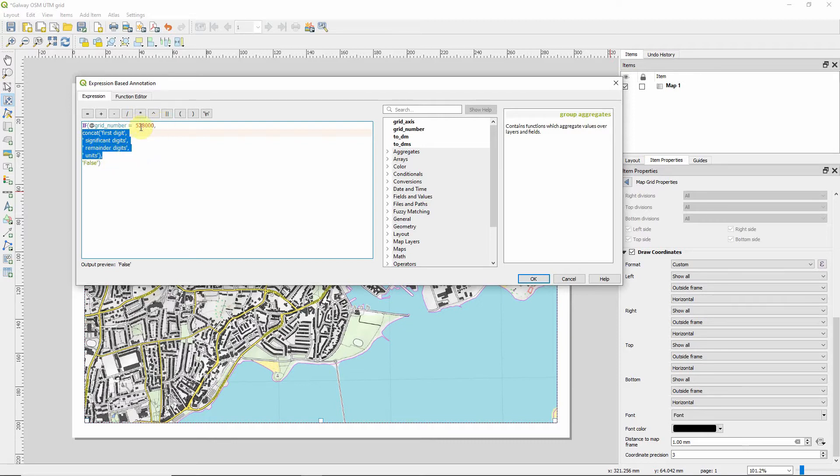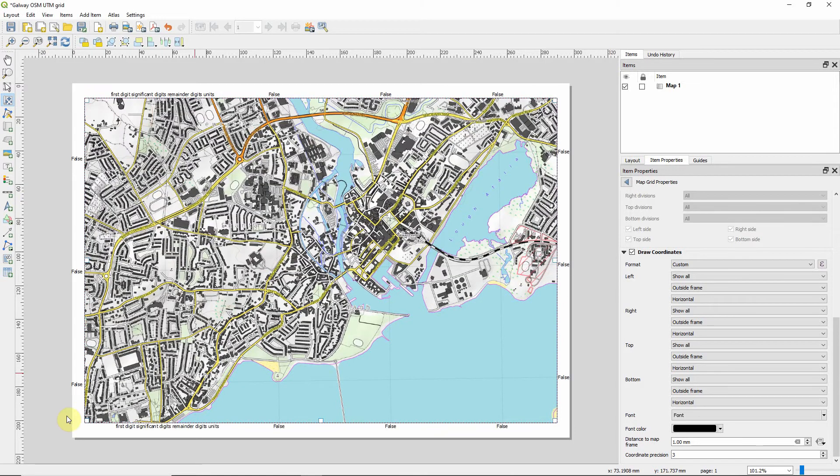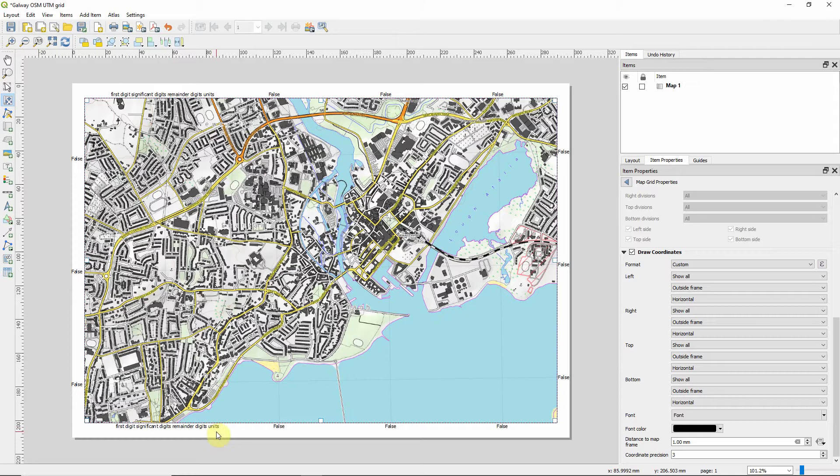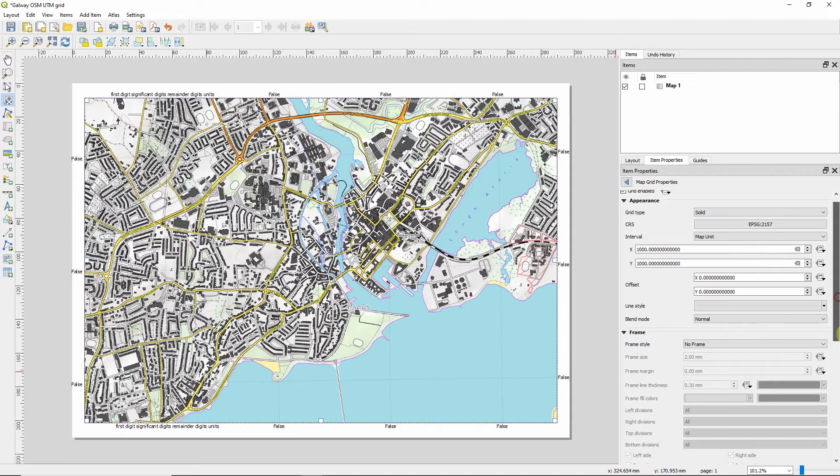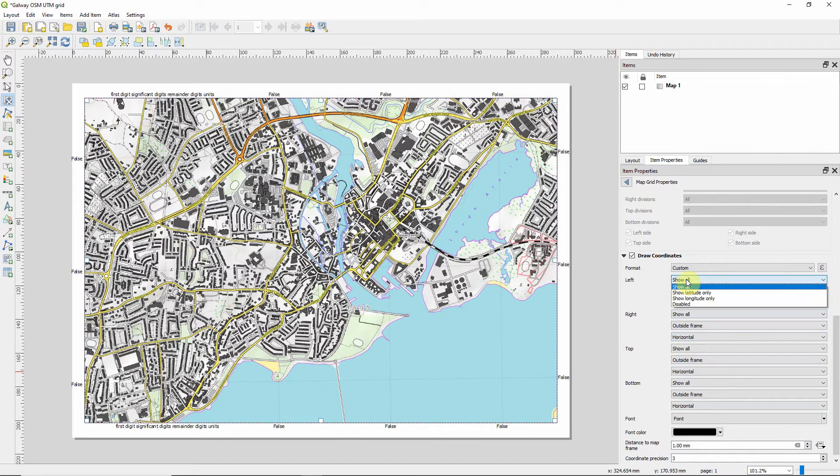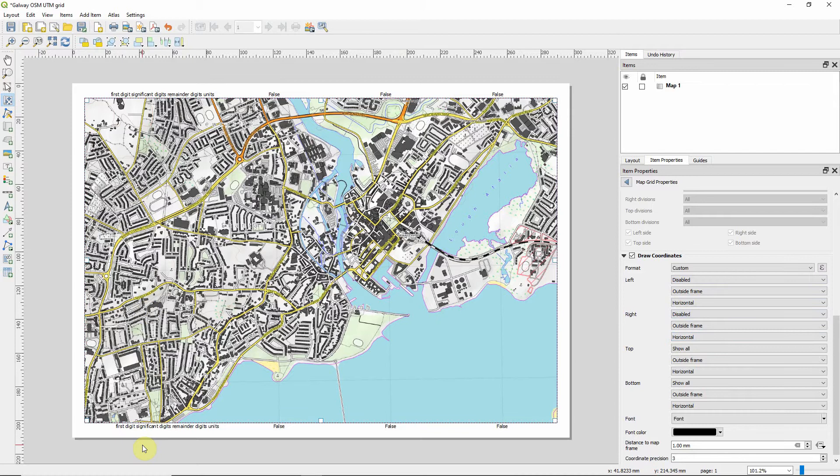But if the grid number is not equal to this, i.e. all the other grid numbers, we're going to return false. And this is just to show you how this string works. So we can see that we're going to have first digit, significant digits, remainder digits, and then units. And then everything else is false. So straight off the bat, I'm just going to, because we're only looking at the eastings or on the x-axis, we're going to disable everything else and concentrate on this axis.